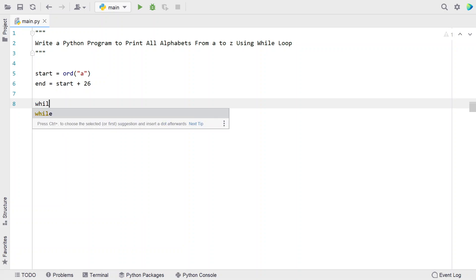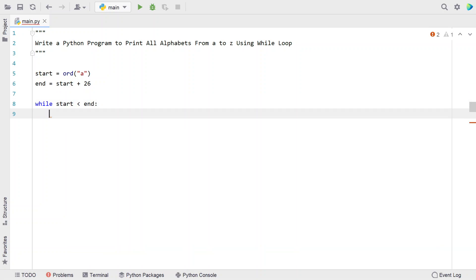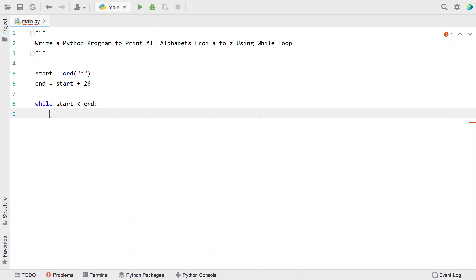Let's use while loop: while start is less than end. This is the condition. We are trying to iterate from starting value of ASCII A to ending value of ASCII Z.